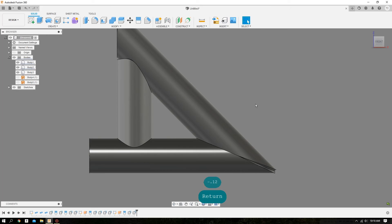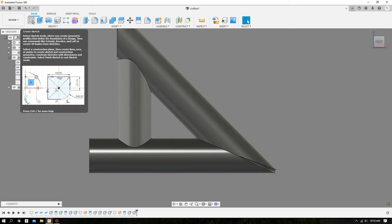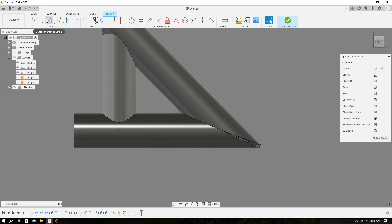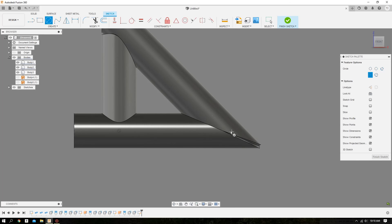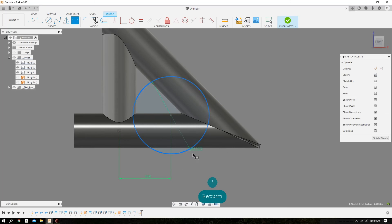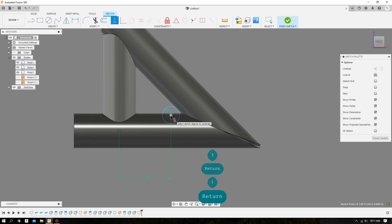Now we'll move on to another type of cope — we'll put a hole in the center of the lower leg. We'll start off by creating a sketch, selecting the original plane that we sketched our triangle on. We'll select a circle, just draw it anywhere, then set this circle in the center of the lower leg — three inches from the end — with a one-inch diameter hole. Apply a horizontal constraint so it's in the center of the tube. And that sketch is complete.